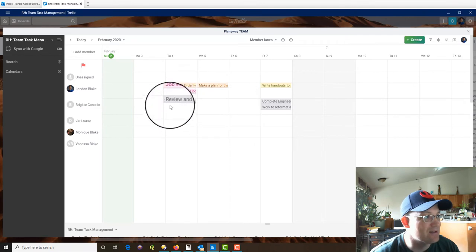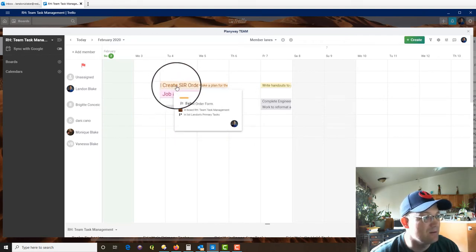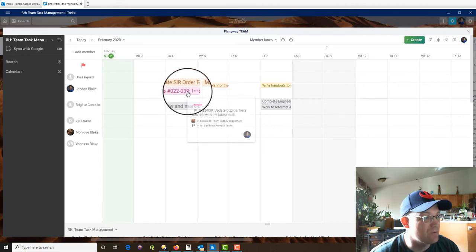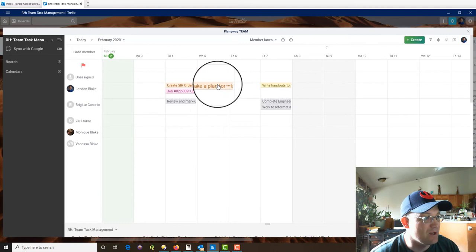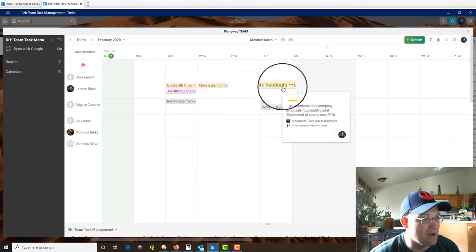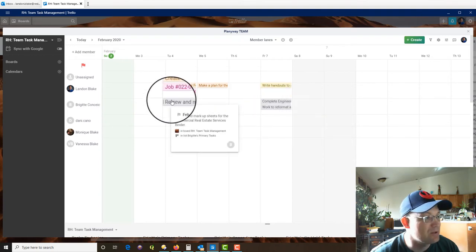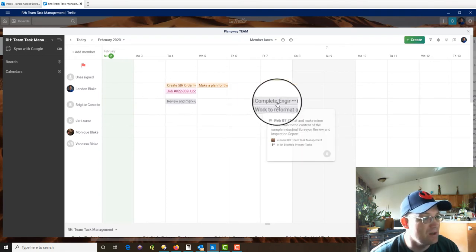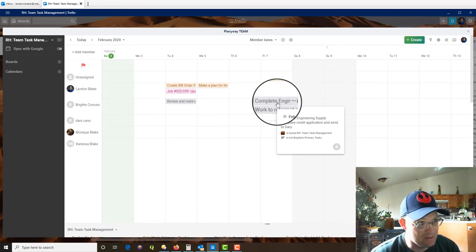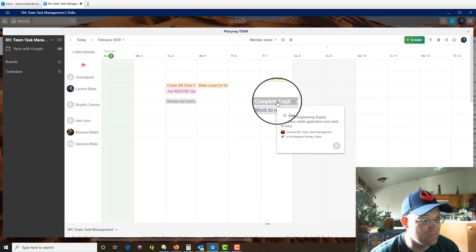So now I can kind of see what does Landon have to work on Tuesday? This is what's due Tuesday. He needs to create an order form. He needs to update the biz partner's website. He needs to make a plan for the footer content. He needs to write handouts that go with the proposals. Okay. Bridget, I'd like her to finish marking these sheets up on Tuesday. She needs to complete the credit application by Friday.